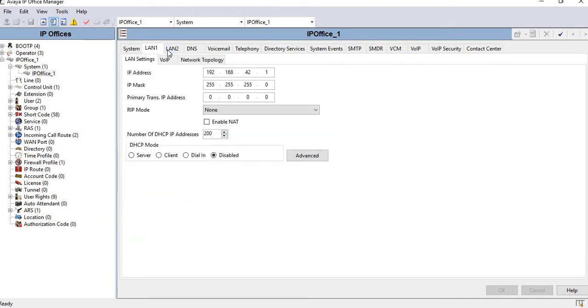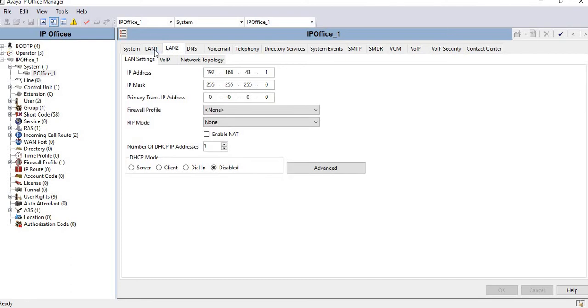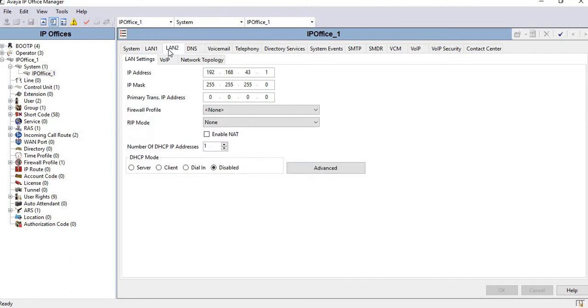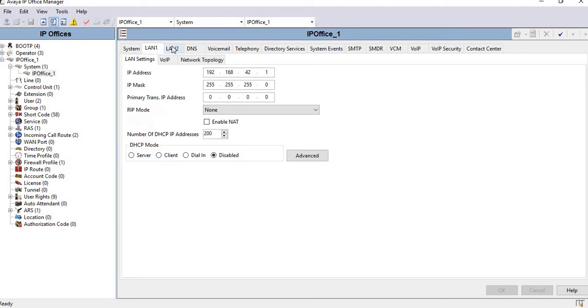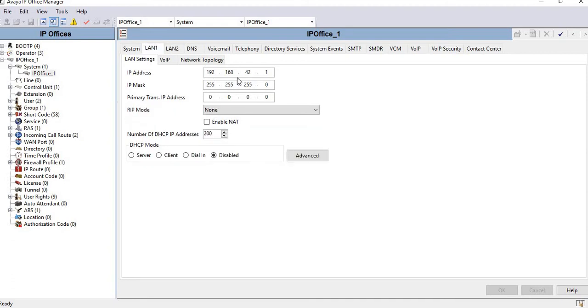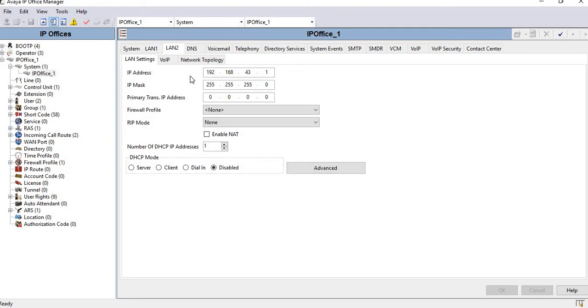Here you can see I have two interfaces, LAN 1 and LAN 2. These are the two interfaces on the Office Manager hardware called LAN and WAN. LAN 1 IP is 192.168.42.0 series and LAN 2 IP is 192.168.43.1.